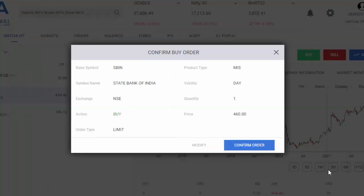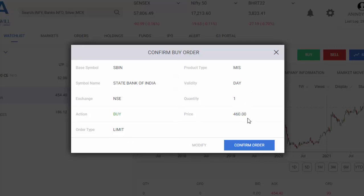Now, you will be asked to confirm your order details. As you can see, I would like to buy. The order type is limit, product type MIS, validity day, quantity 1, and the price is 460.